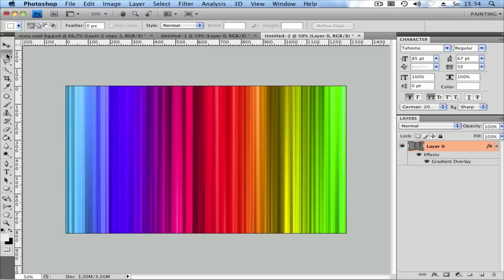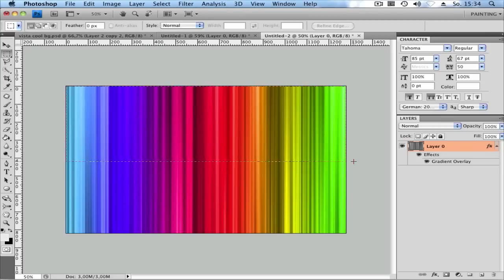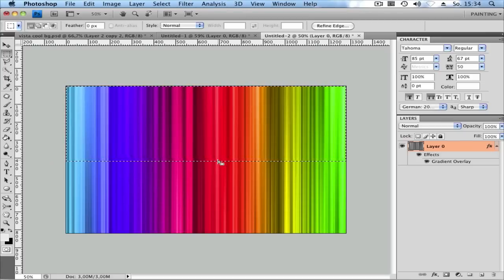Now choose your Rectangle Marquee Tool and select from the top to the middle, where you want to have a line and a little shadow in the middle.